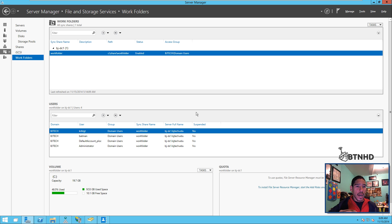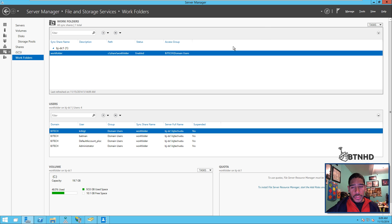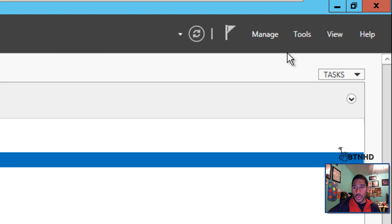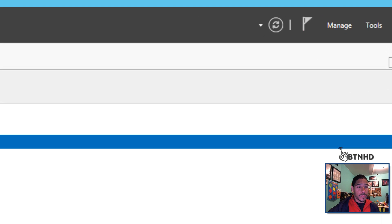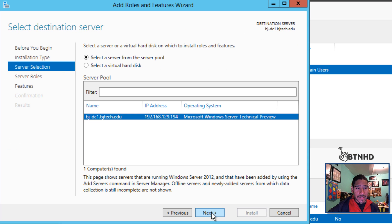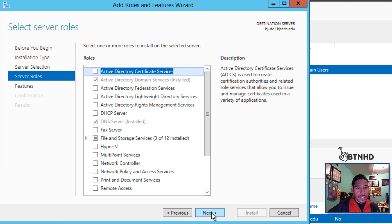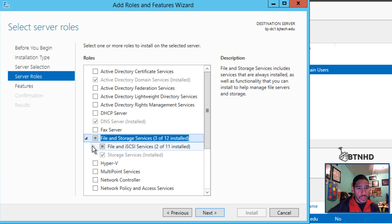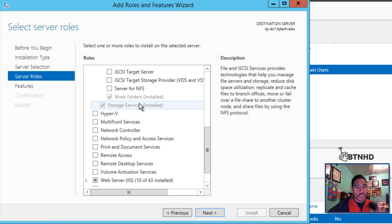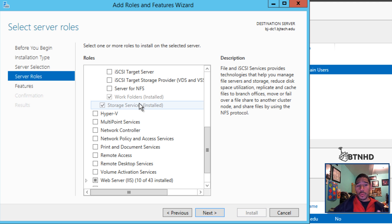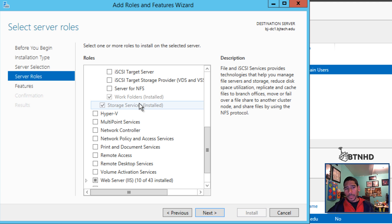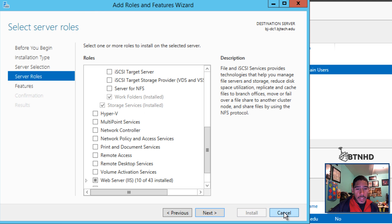You need to get into your Server Manager, go to Manage, Add Roles and Features. Click next through the prompts, go into File and Storage Services, then iSCSI Services, and install the Work Folders. Once you click on Work Folders, you want to install your web server IIS with the default settings.